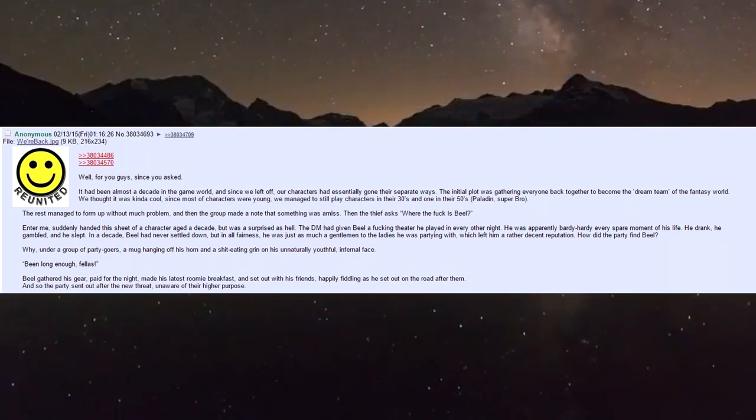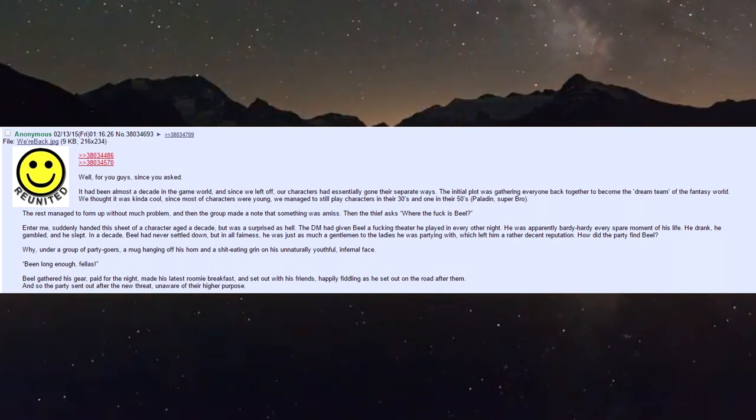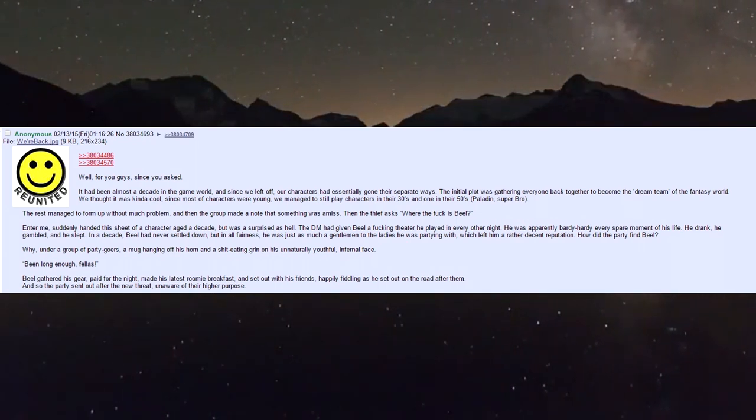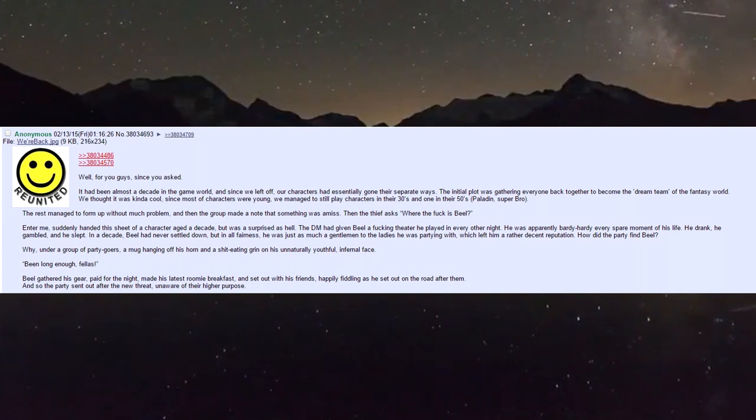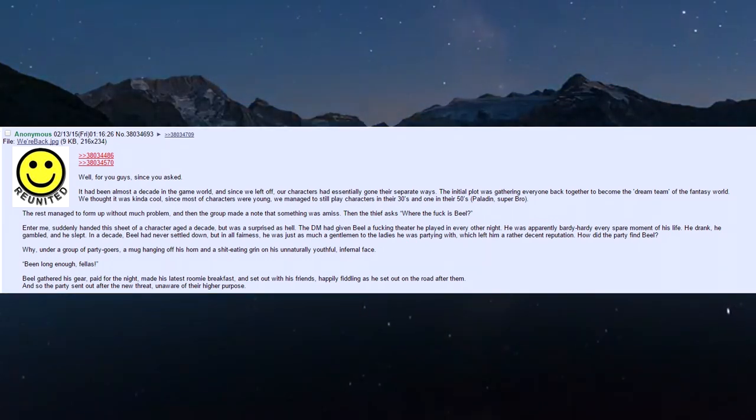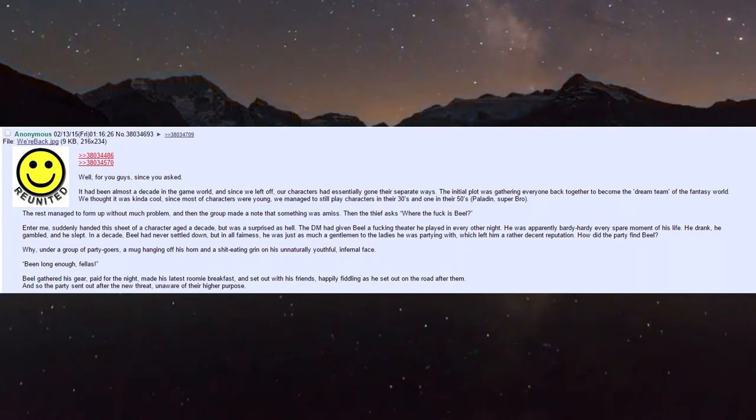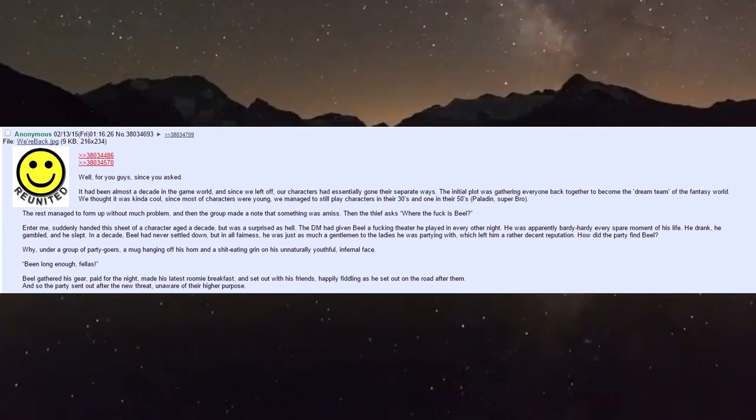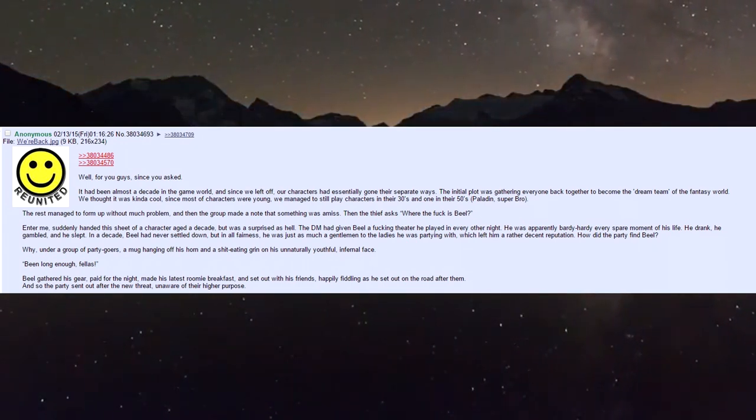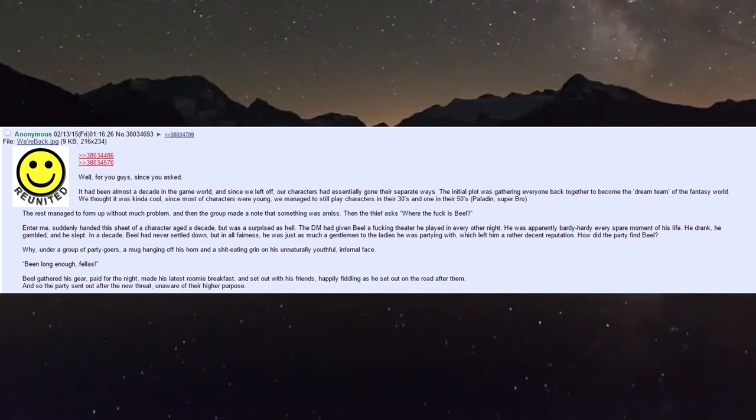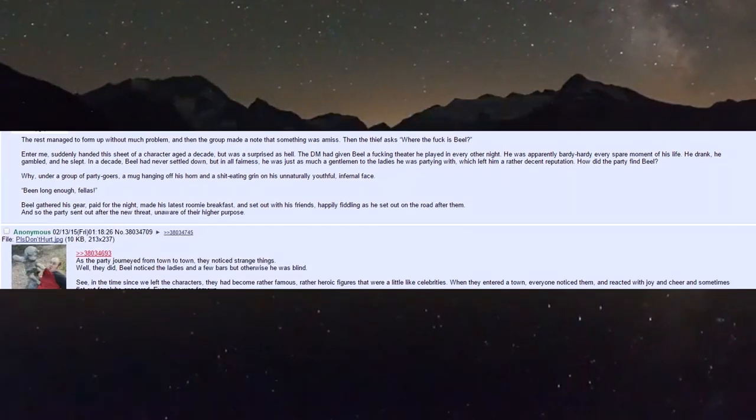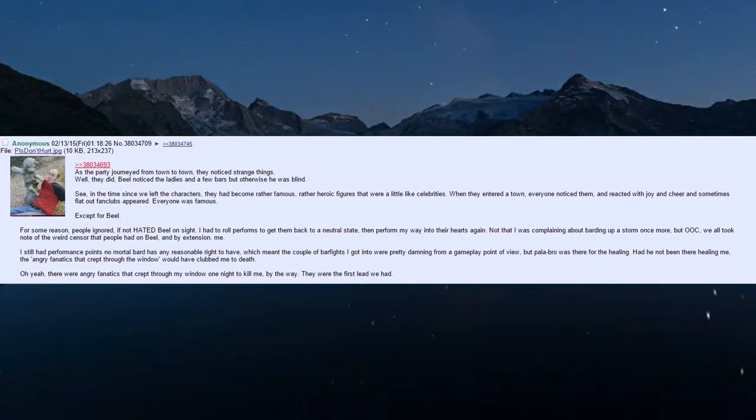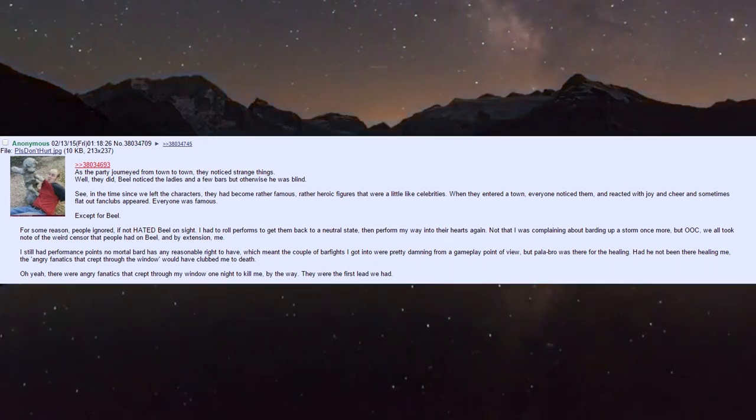Biel gathered his gear, paid for the night, made his latest roomie breakfast, and set out with his friends, happily fiddling as he strode along. The party set out after the new threat, unaware of their higher purpose. As they journeyed, they noticed strange things - well, they did. Biel noticed the ladies and a few bars.